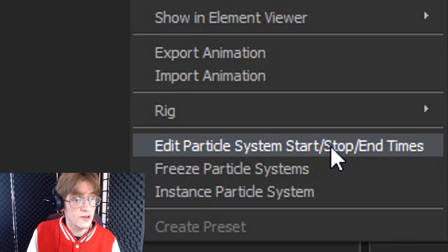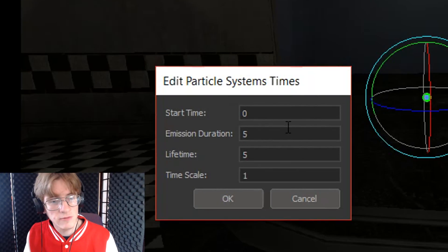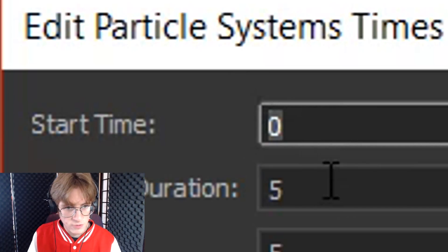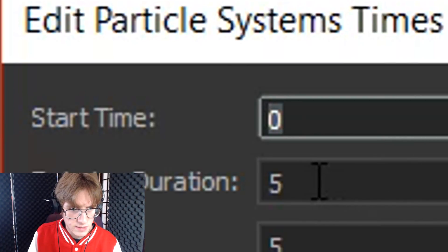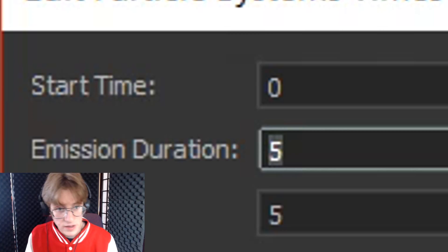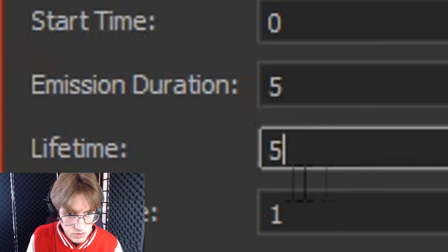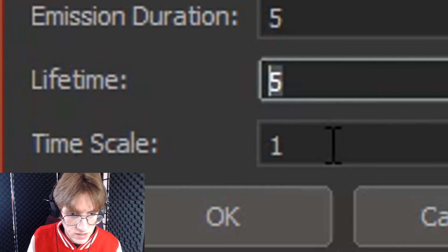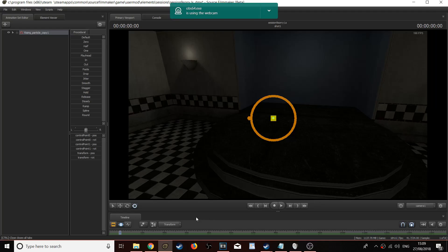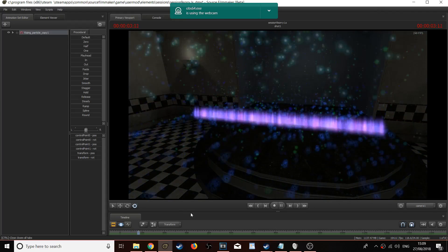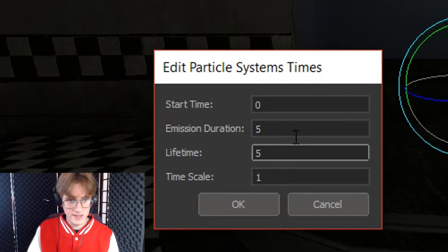You will see the start time — basically what part of the project it comes in. You'll see the emission duration, which is when the particle should do its ending animation. You'll see its lifetime, which is basically how long it should be in the animation from the point it's added in. And you'll see time scale — I checked that out and basically it allows you to make the particle go a little bit faster, though you can't make it go slower.